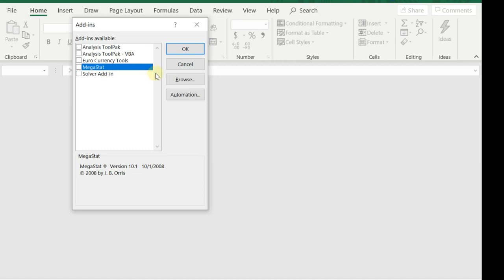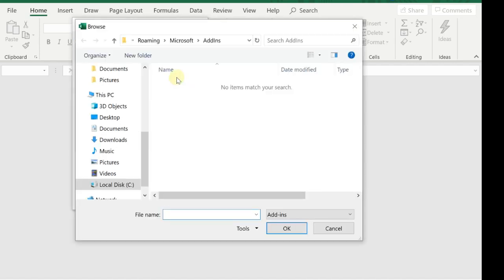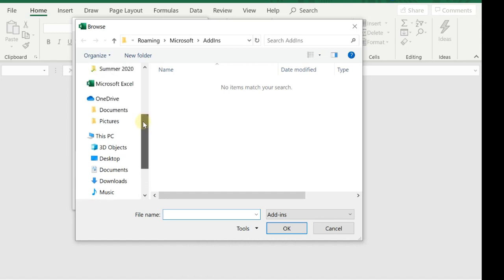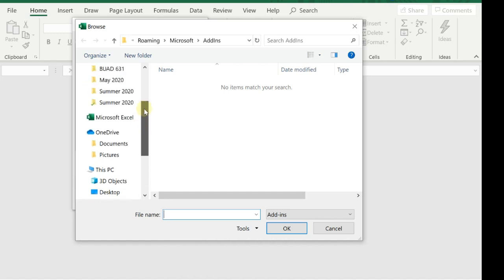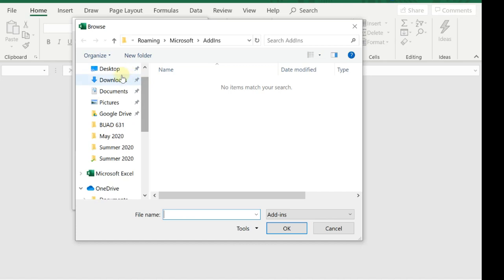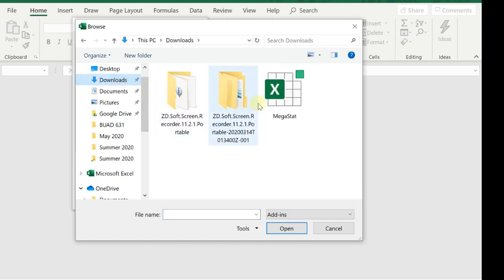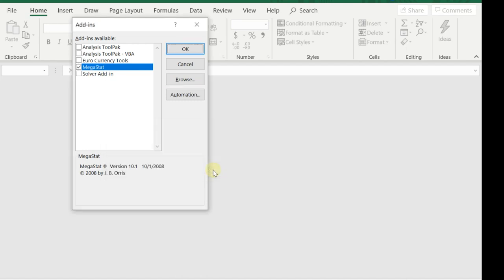Ignore the MegaStat that I already have installed. At this point, you should not see MegaStat. Go to Browse, and once you go to Browse, you have to go to your Downloads folder. Go to Downloads and MegaStat, then double-click on that. Yours won't give you that prompt because you don't have MegaStat already. Just hit Yes.